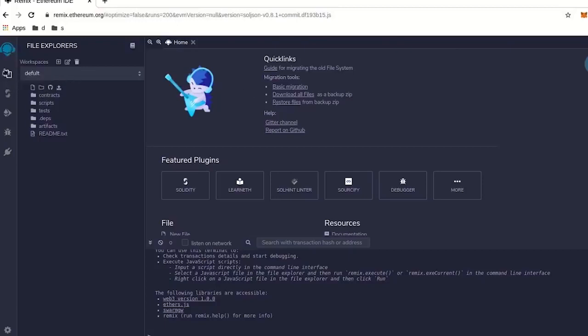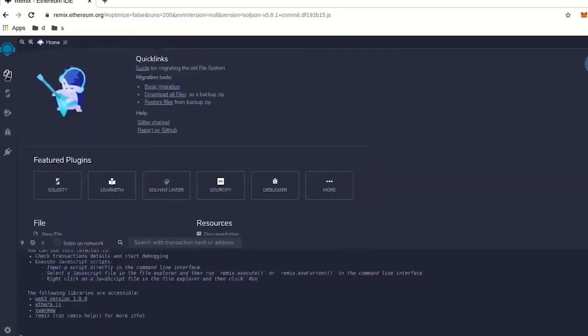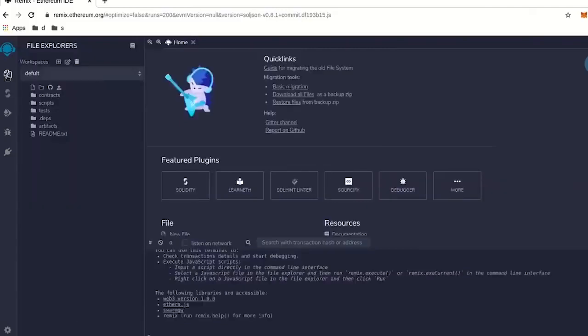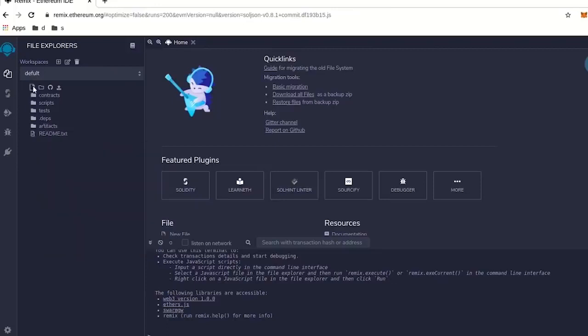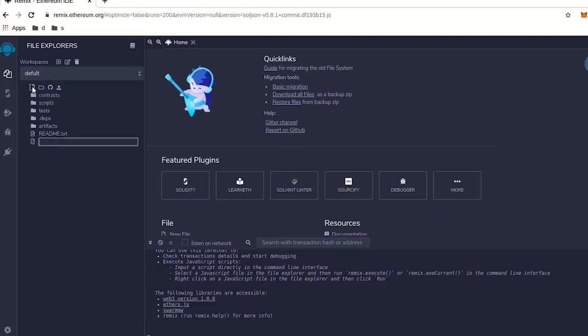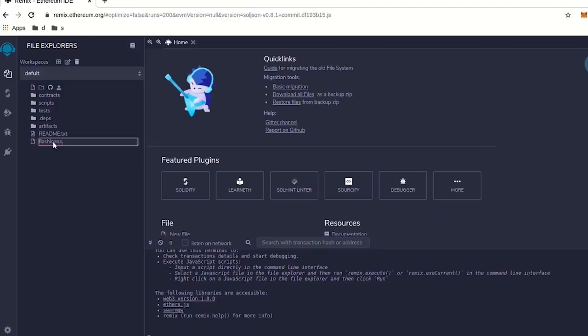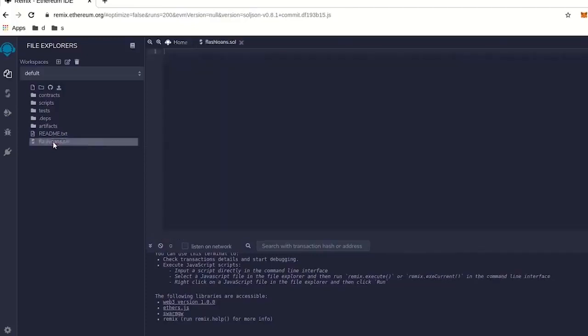You're going to go to this little thing here called the file explorer, click on that, and you're going to want to make a new file. So you can go to create a new file, give the file a name, we're going to call it flashloans.sol, press enter.